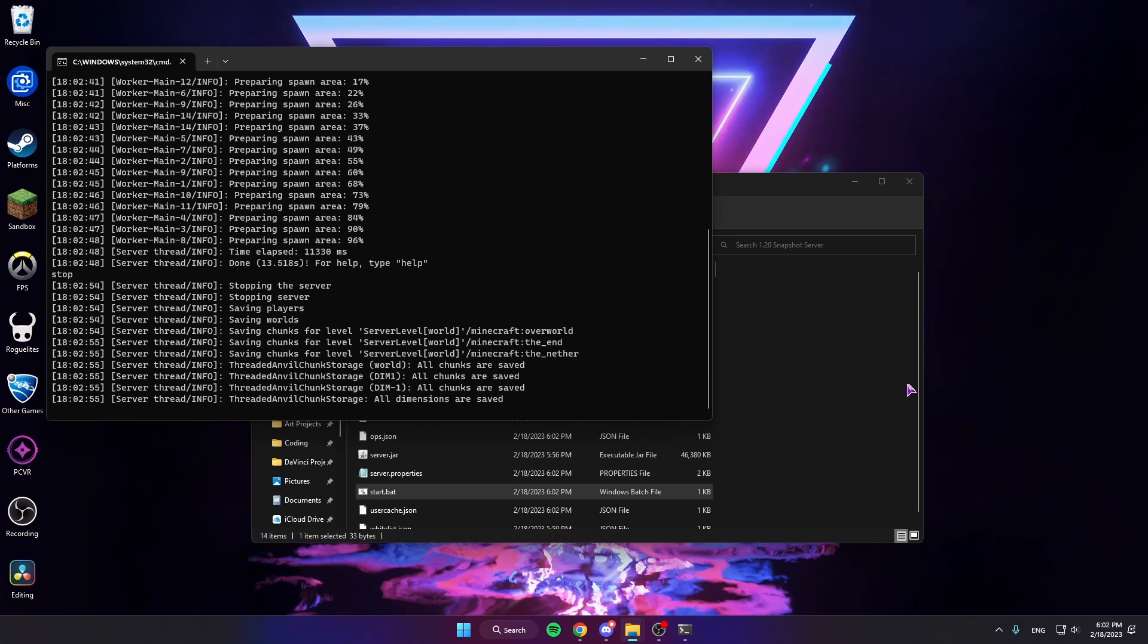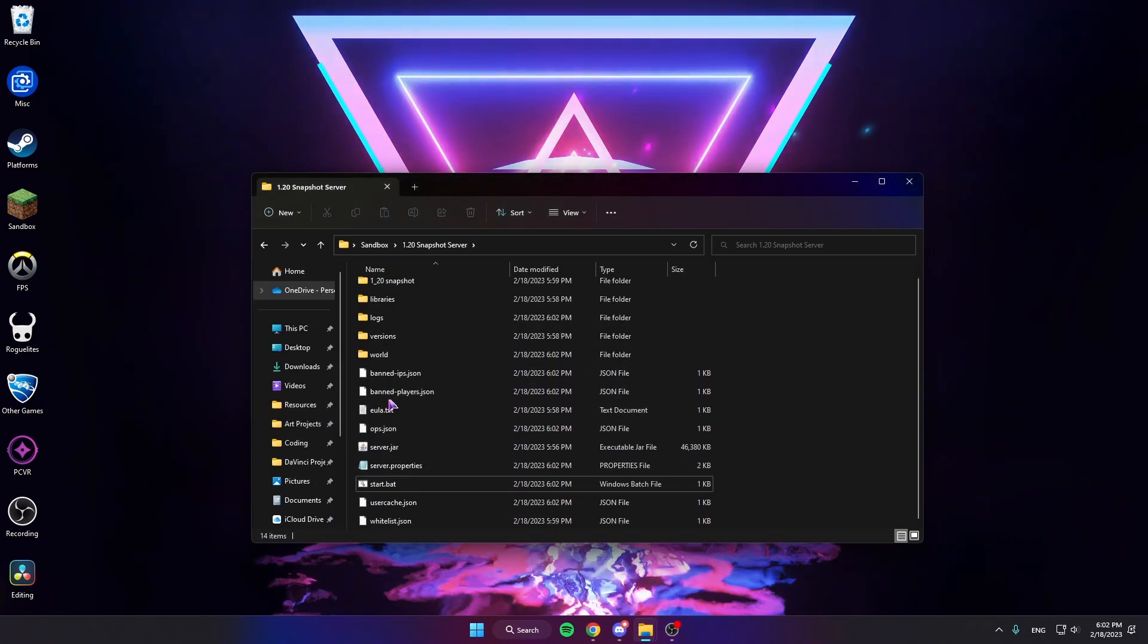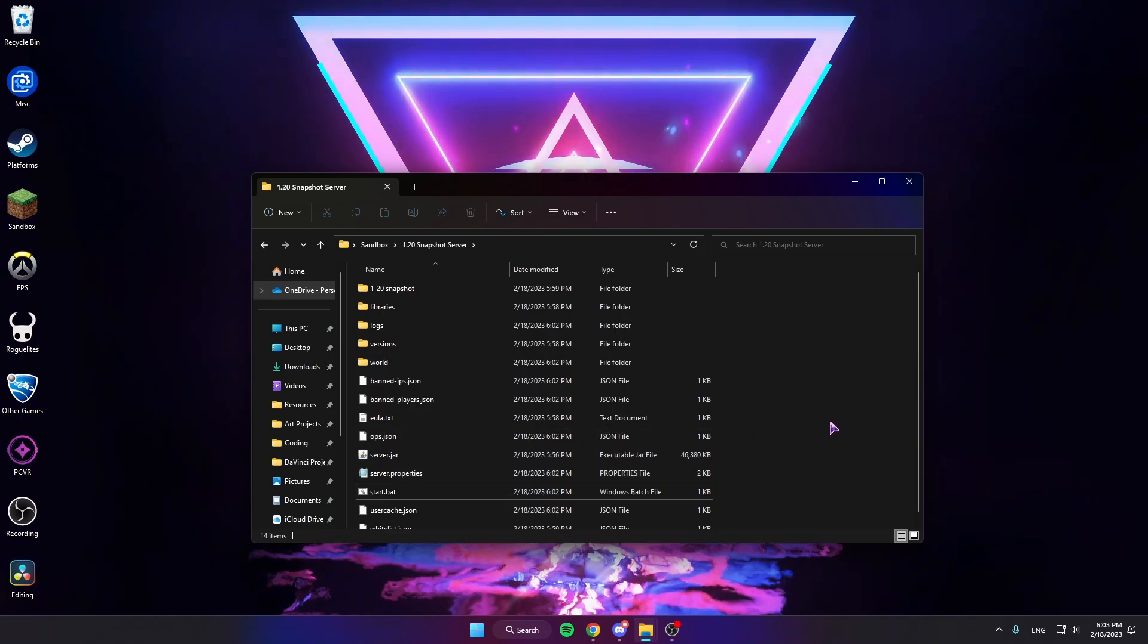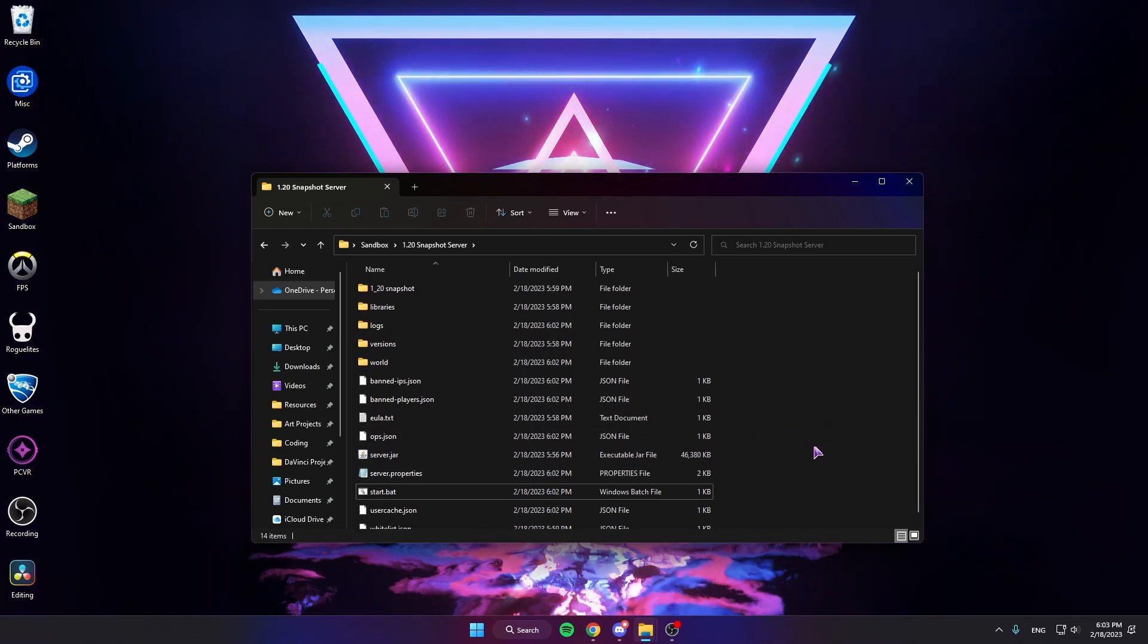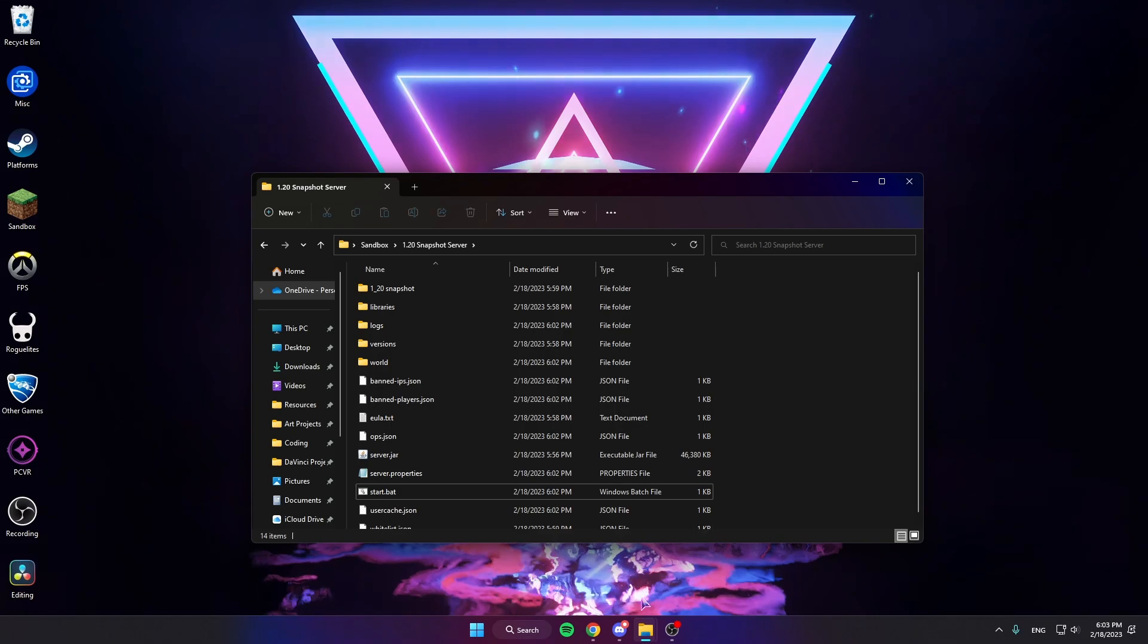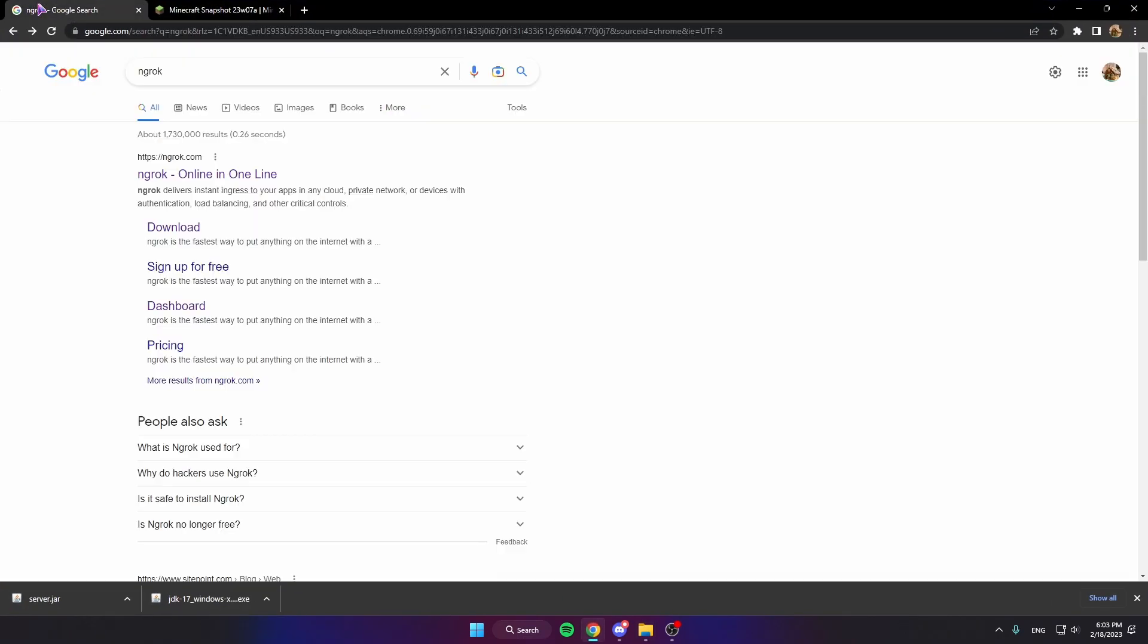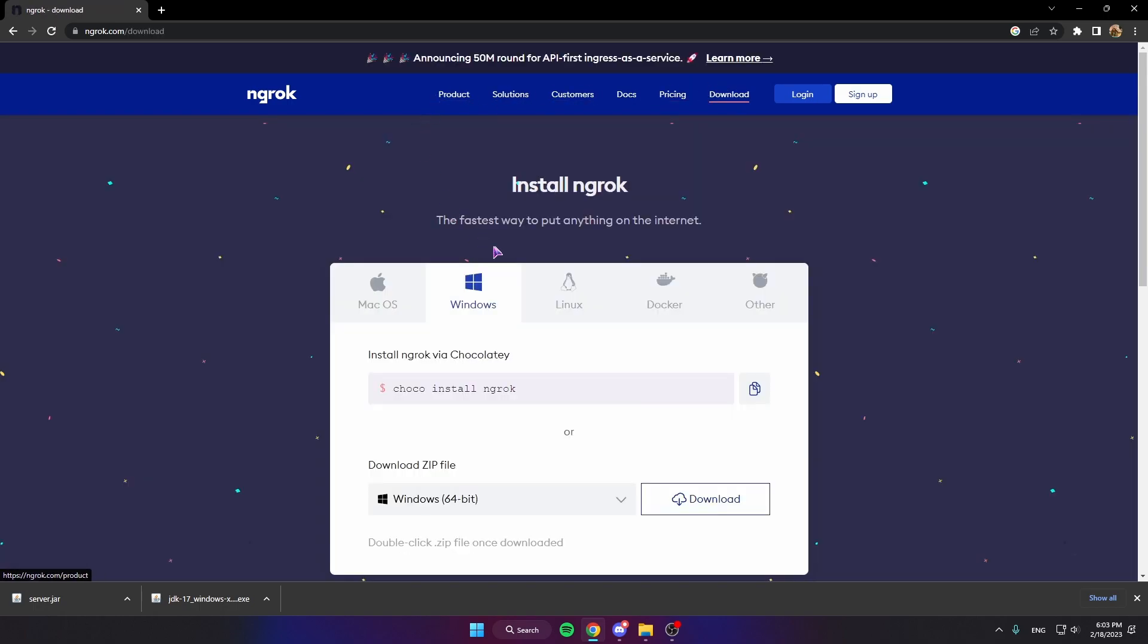To stop your server you can always just type stop. And so now we have a working server and it's 1.20, but there's one key thing missing and that's being able to have your friends connect to it. So that's what this ngrok tab is for. We're gonna type in ngrok, go to it, go to Download.